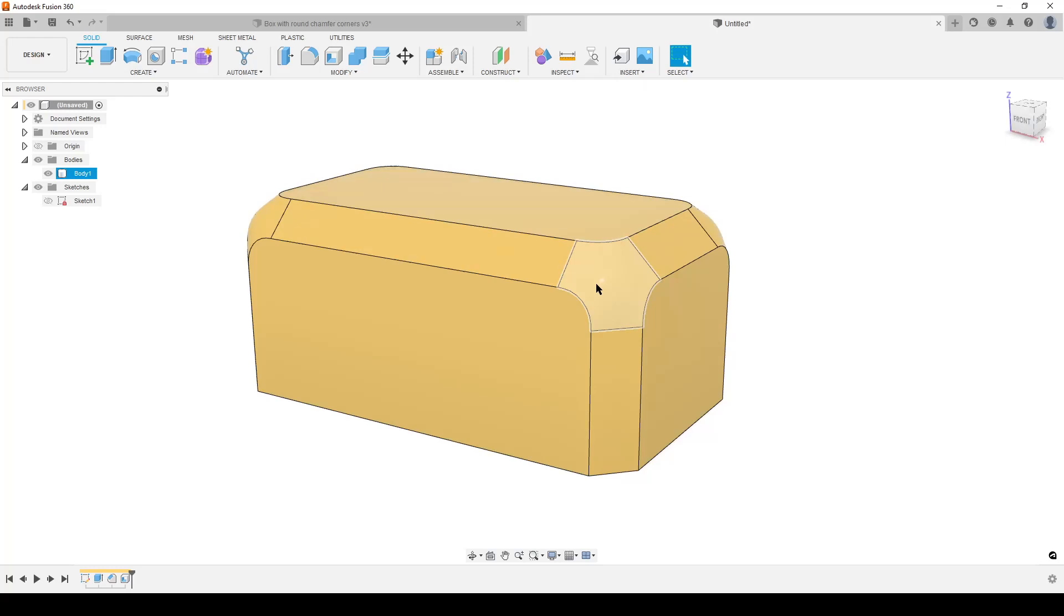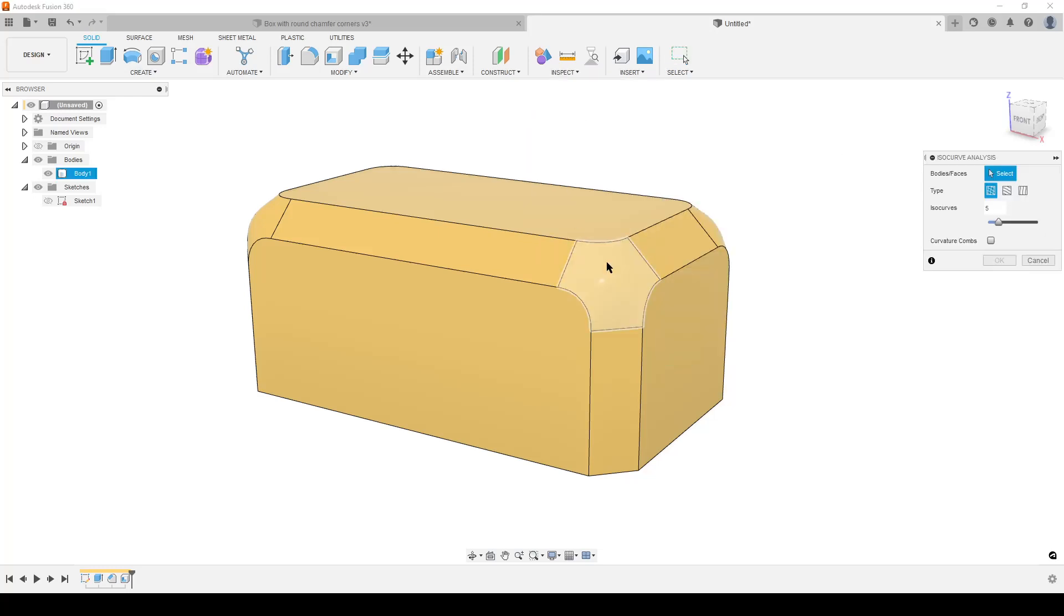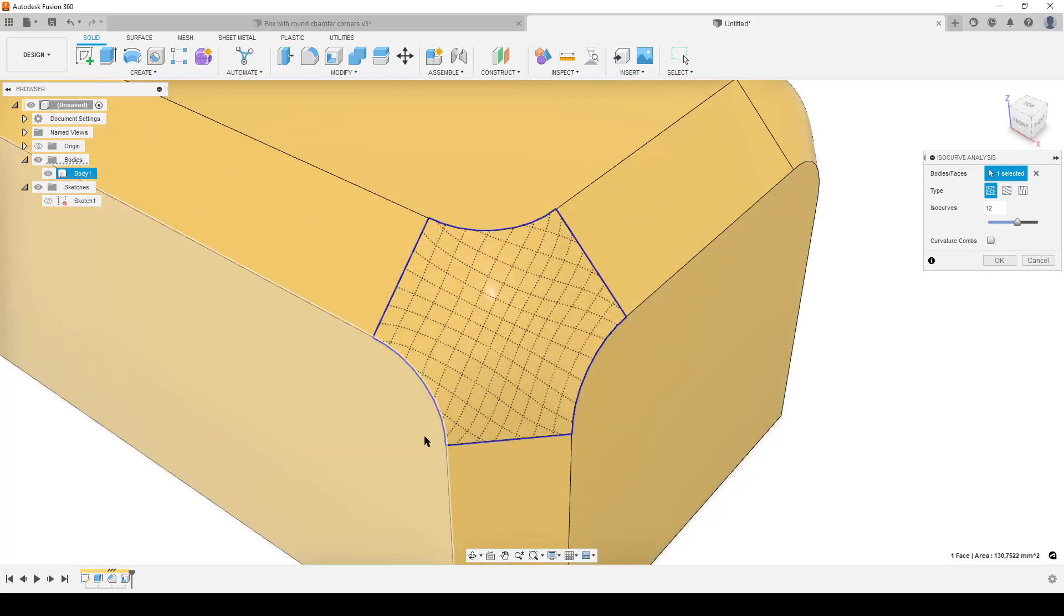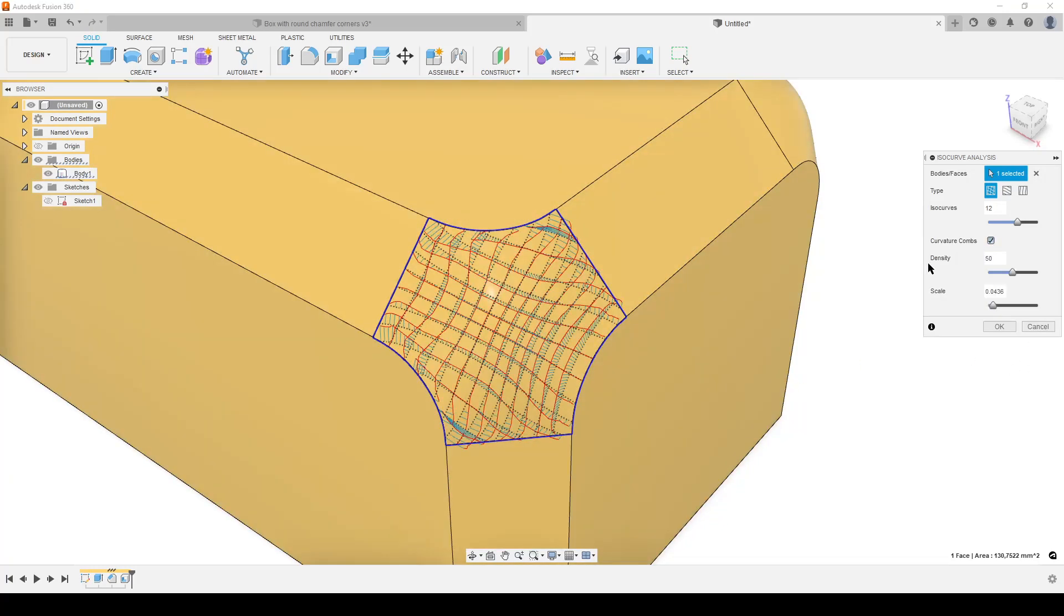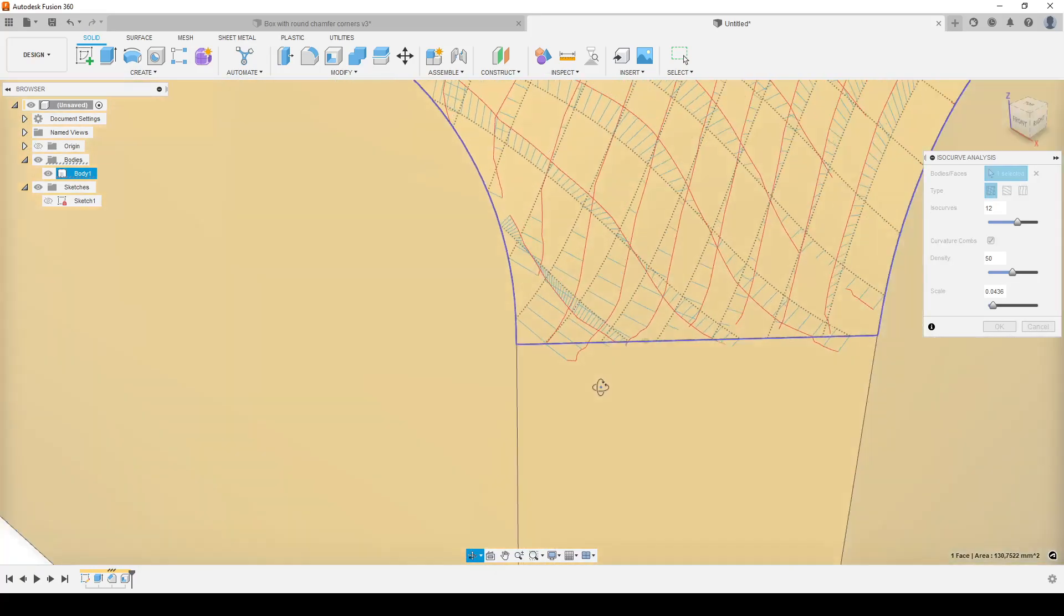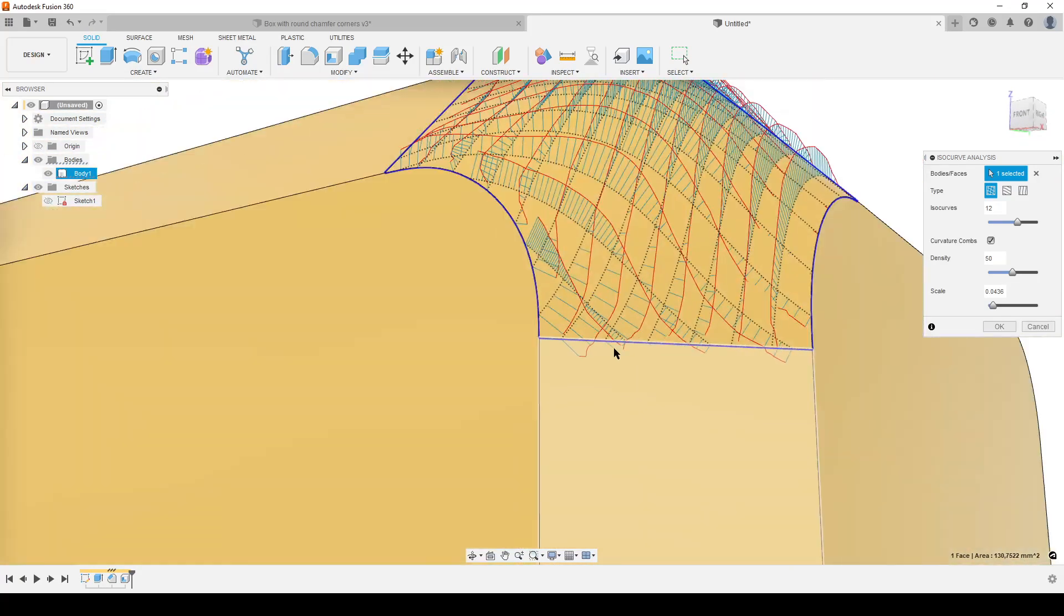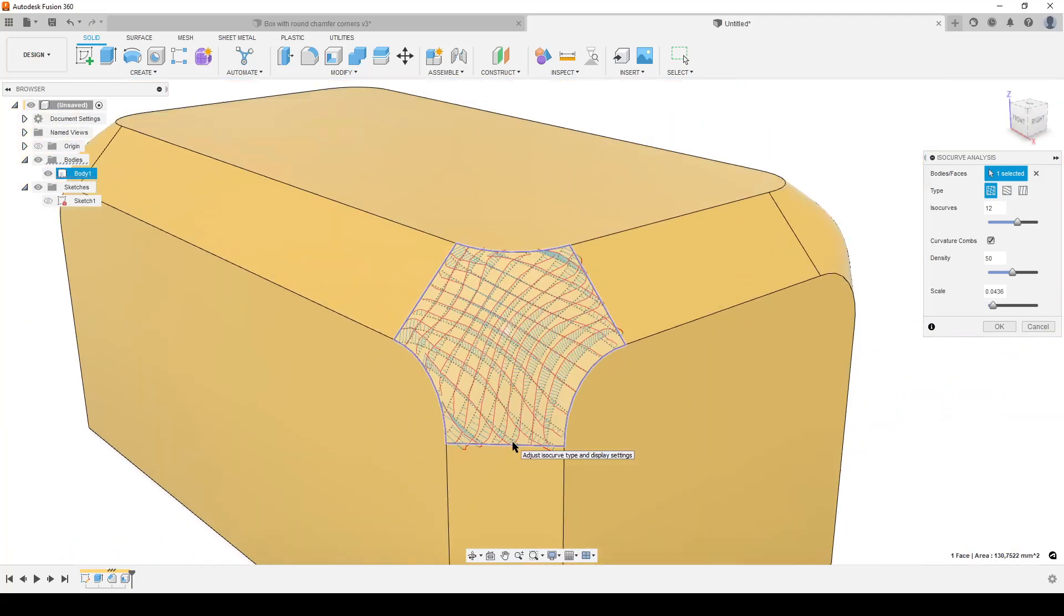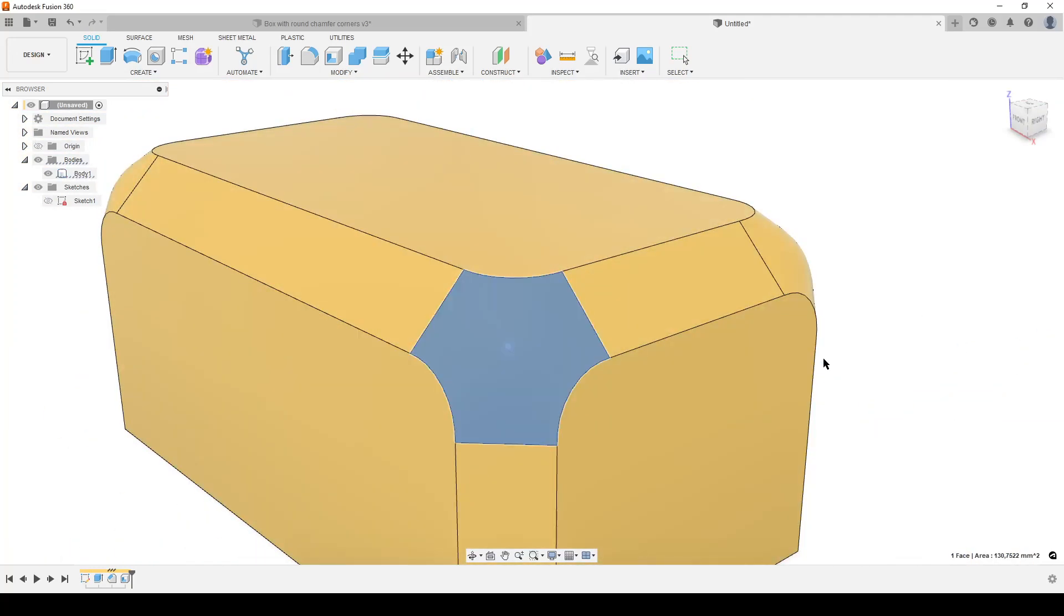Still the surface of this little corner here is really crap. We can have a look at isocurves and just crank those up. You can see the isocurves are really not nicely orientated and if you add curvature combs, you can see here are some strange curvatures, but Fusion will handle it nicely. This is the same chamfer on all sides. We're going to have a look at that.